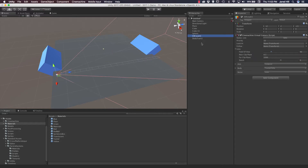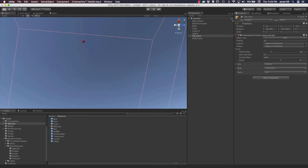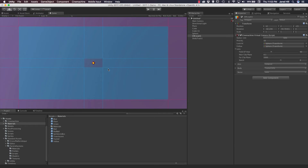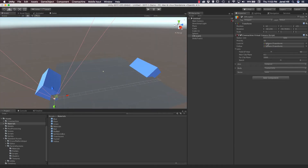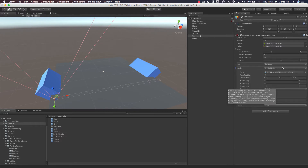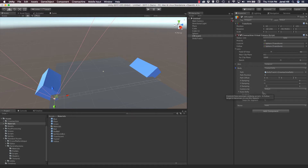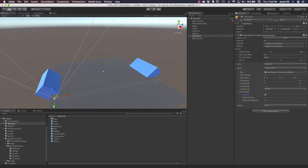Now let's click on the CineMachine camera — this is really easy to set up. All we have to do is give it a look-at target and a follow target. Without a follow target, it will not move along the dolly like we want. As we can see, our camera is now looking up at our ball. We have a body set to Track Dolly, and it's automatically getting our dolly path set up. The last thing we need to do is enable Auto Dolly — without this enabled, it won't actually follow through on the dolly.